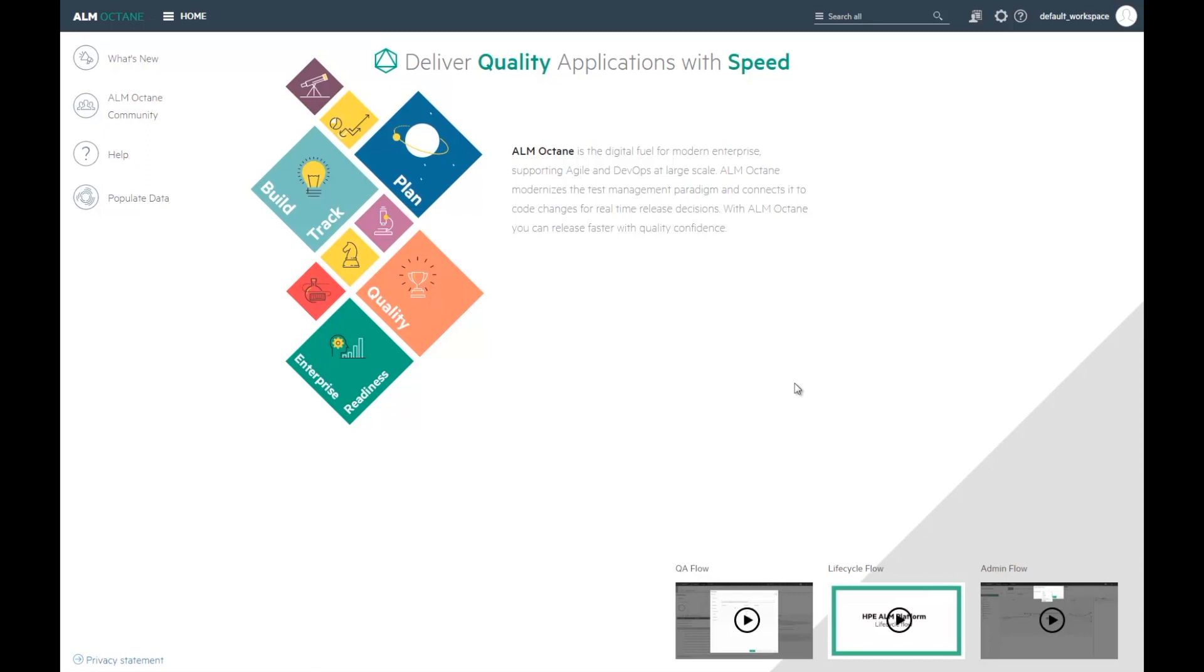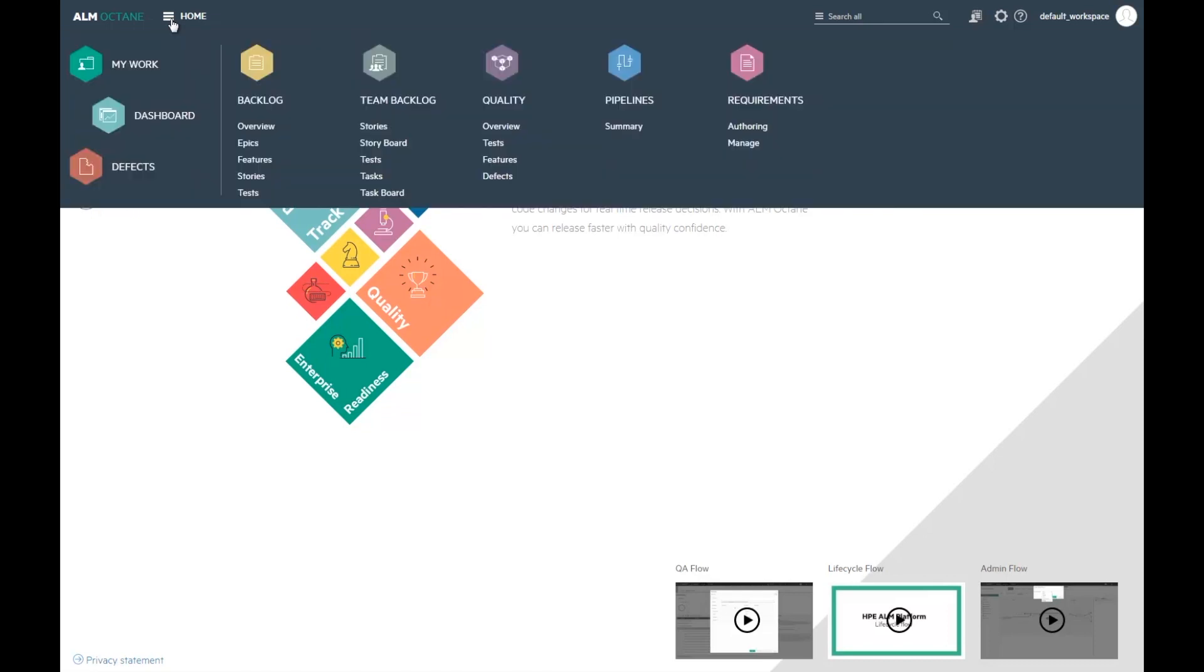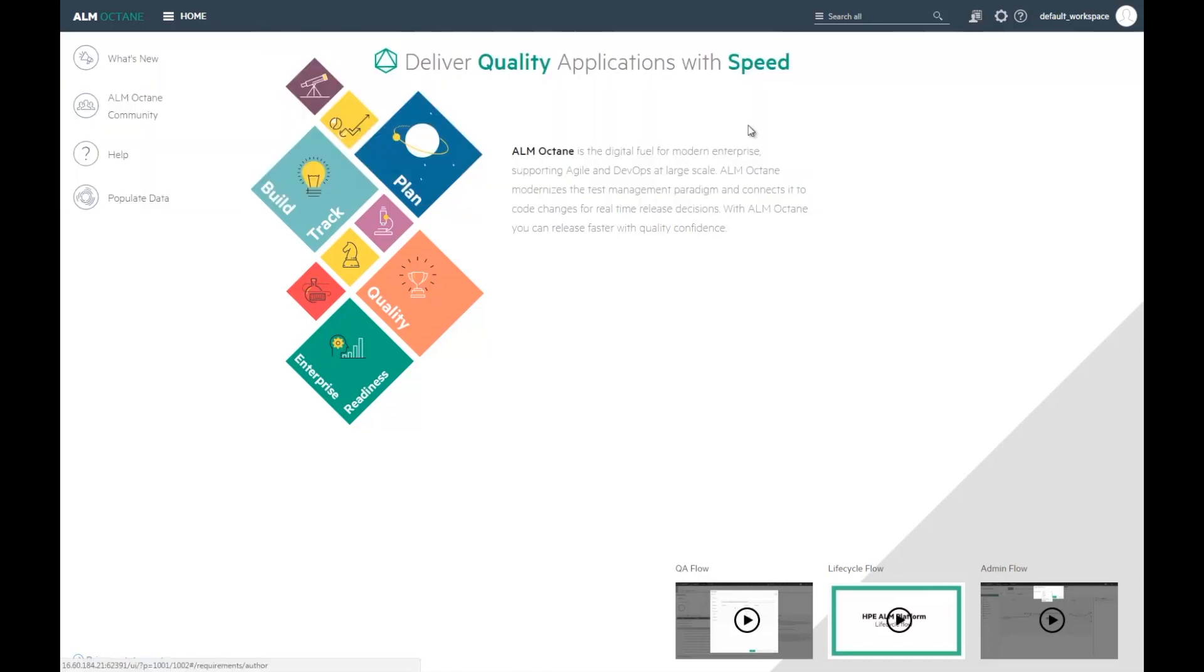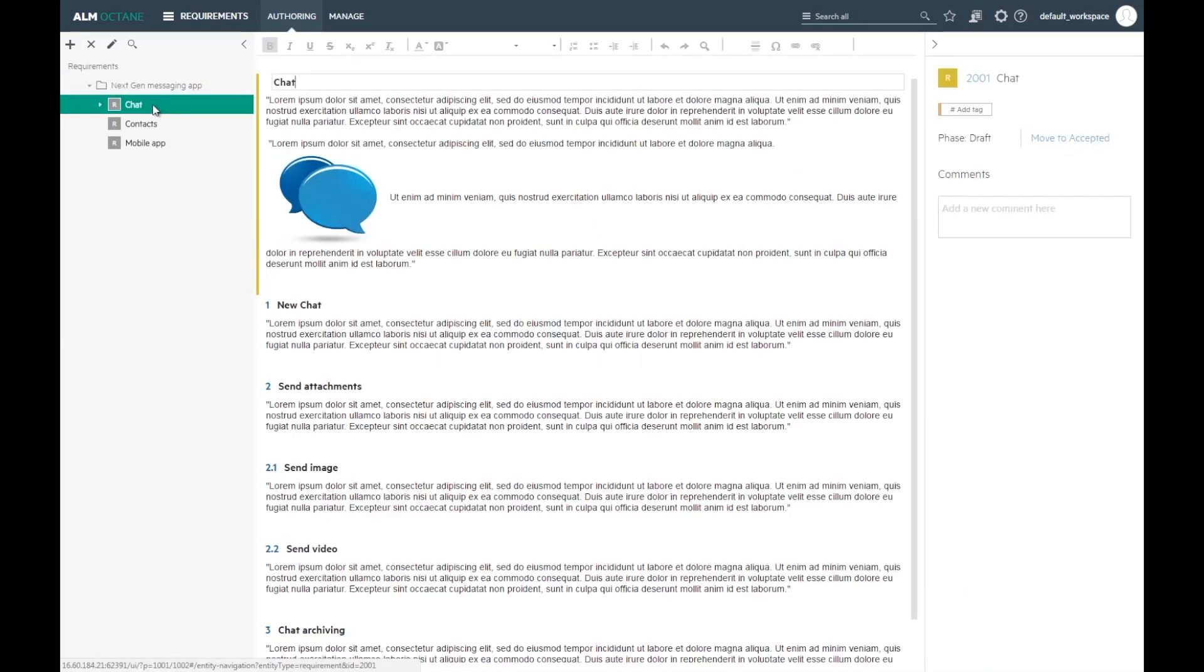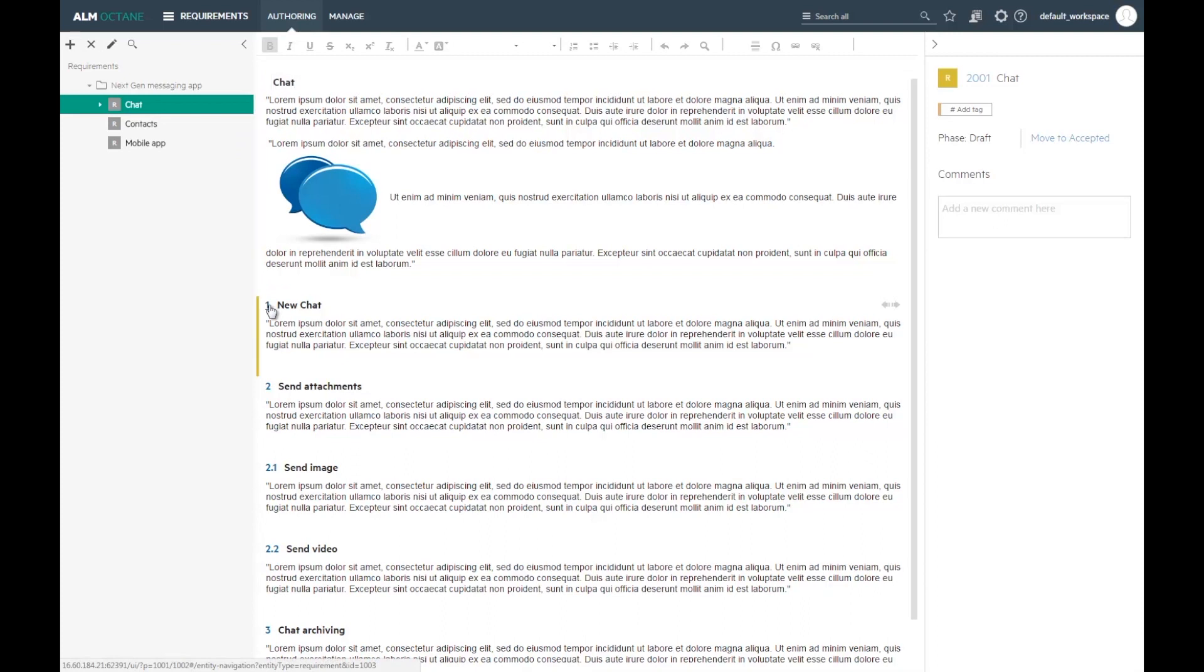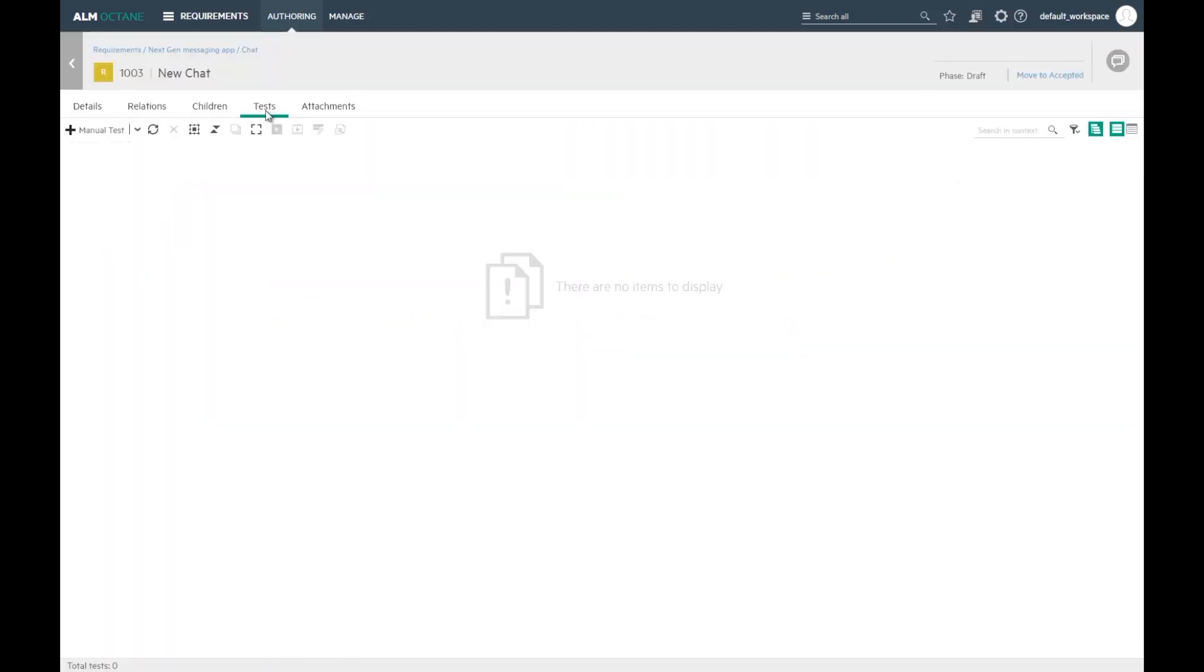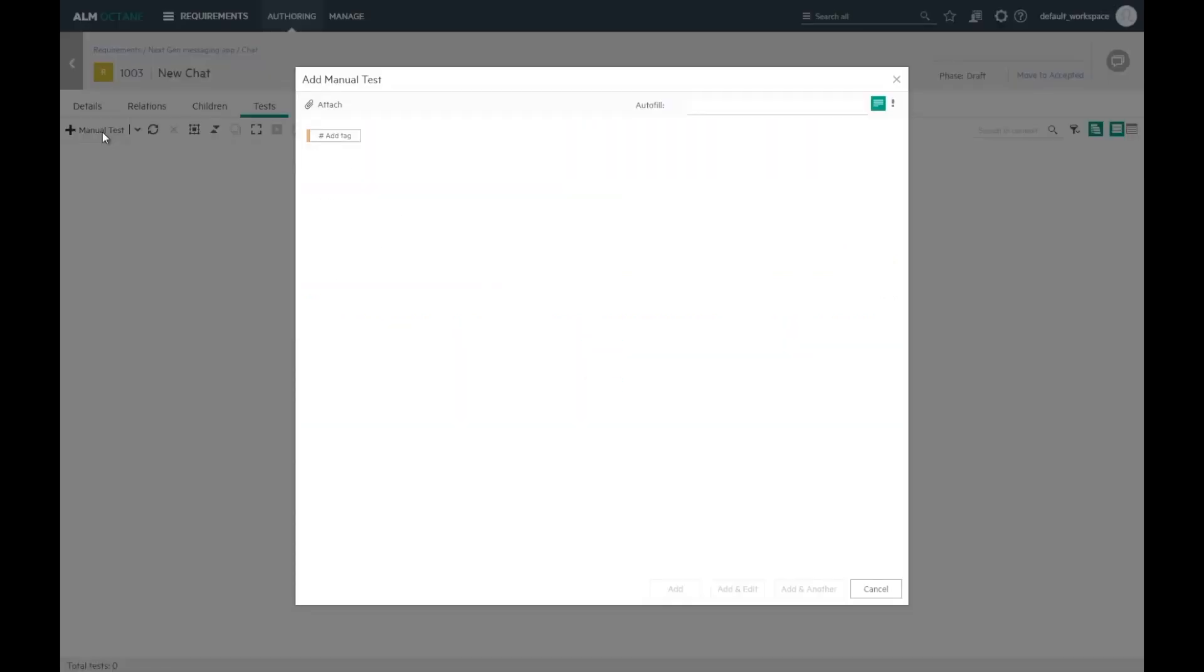Let's look at the lifecycle of the testing in ALM Octane. As a tester, I just got a task to test the requirement or feature or user story. Whatever methodology you choose, traceability is built in. Let's say I have a requirement. It is not yet covered. I'm creating a test to cover that requirement.